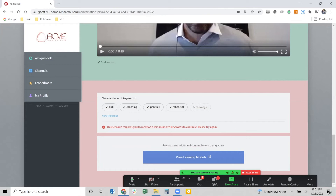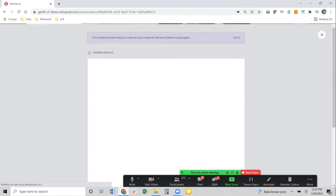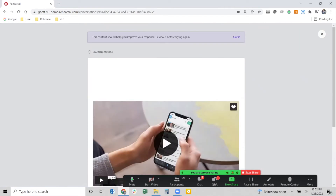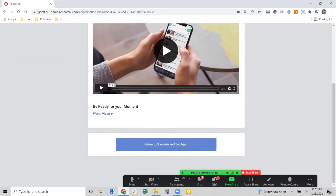This scenario requires that I say all five keywords before I can move forward. I can view my transcript to see exactly what I said and where those keywords appear. But because I didn't say all the keywords, the system is not going to allow me to continue forward. Since I didn't capture a successful response, the system takes me to some remedial content — some ways for me to learn more about this topic. I can go to a learning module, which can be a video, a document, or an e-learning course in your LMS.